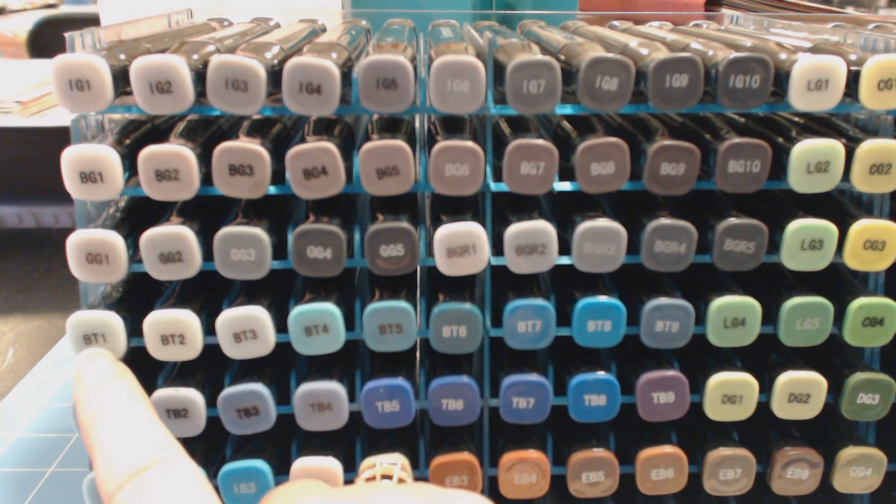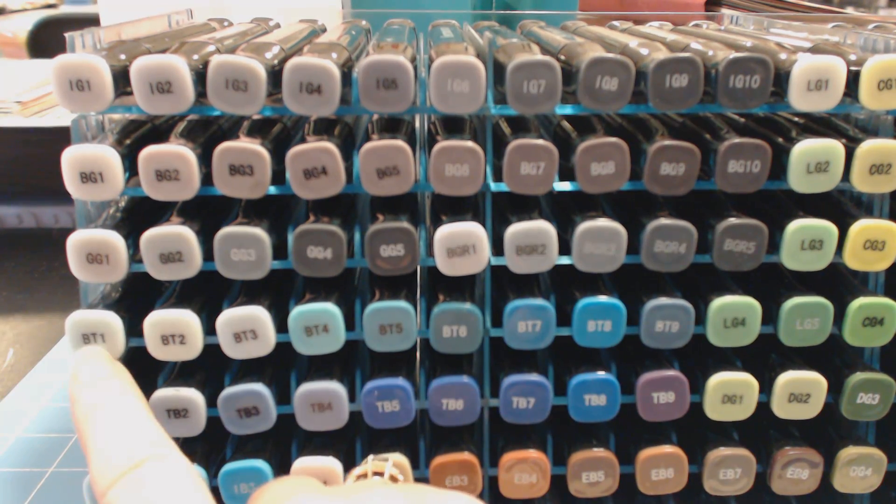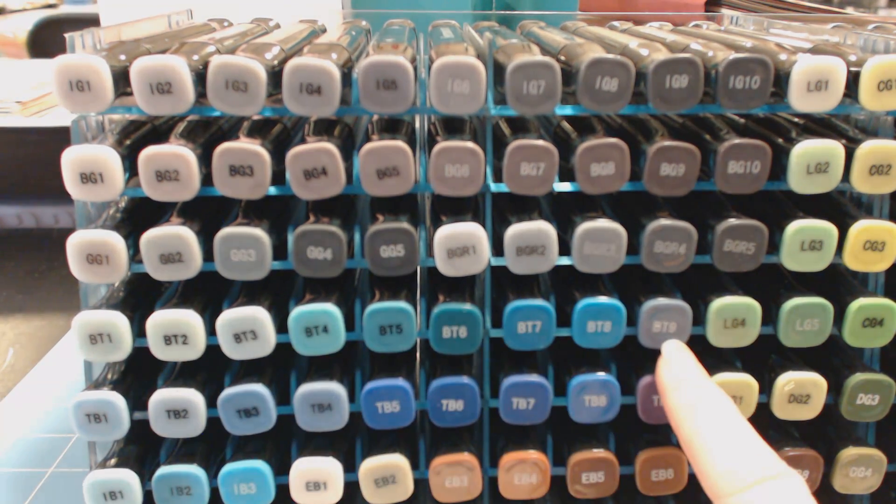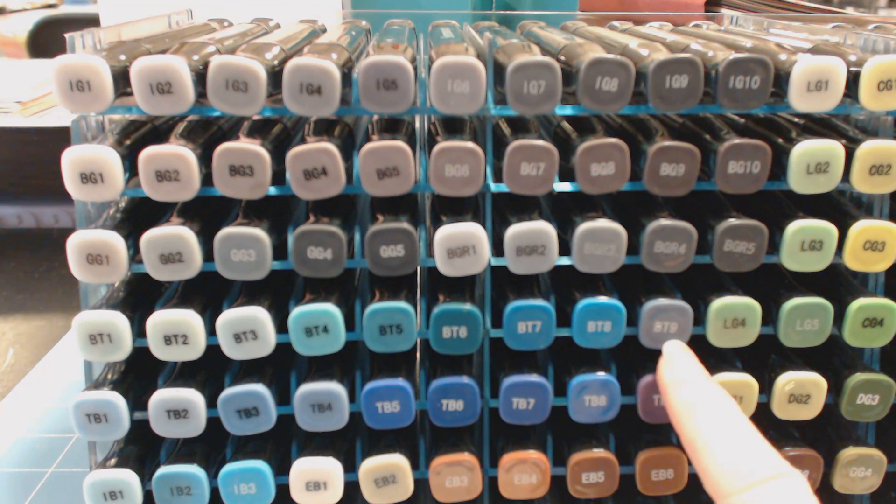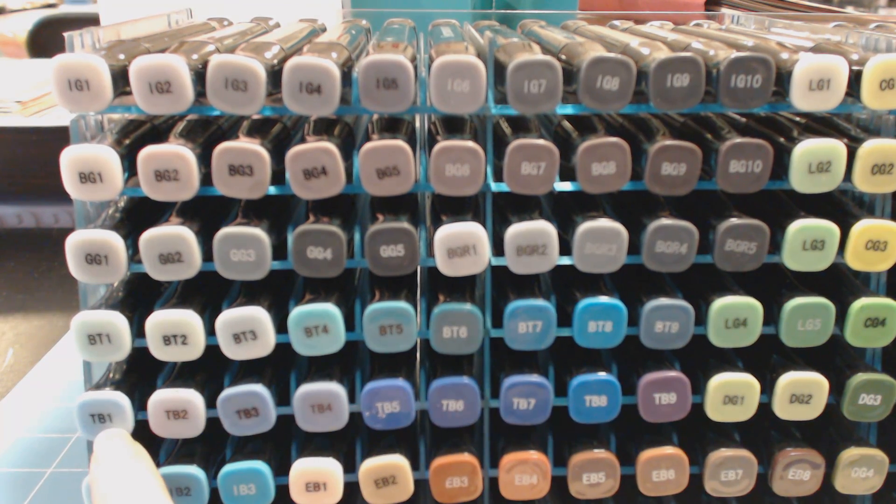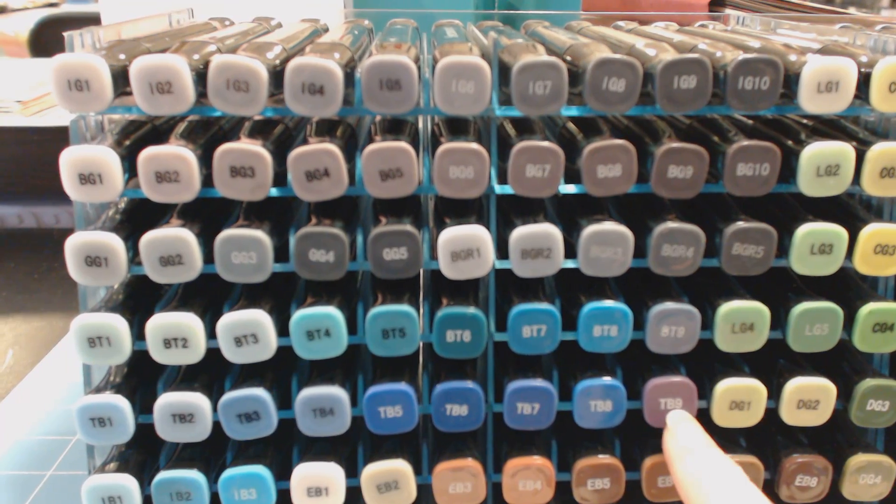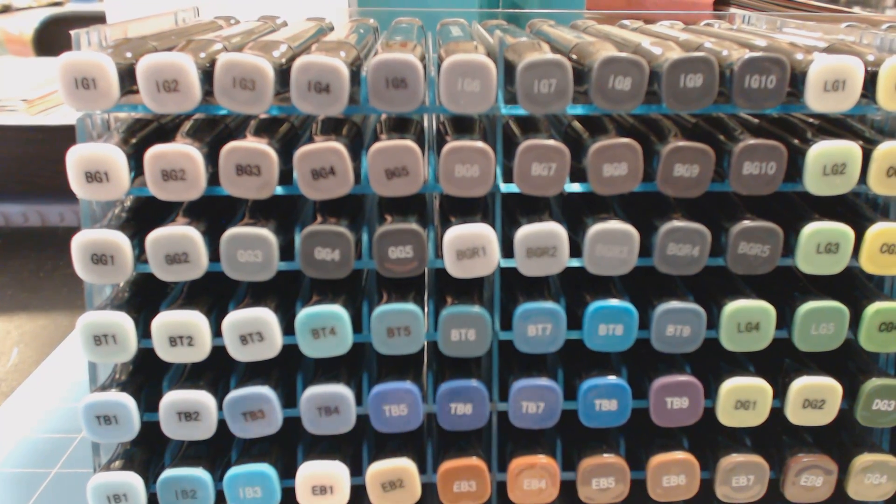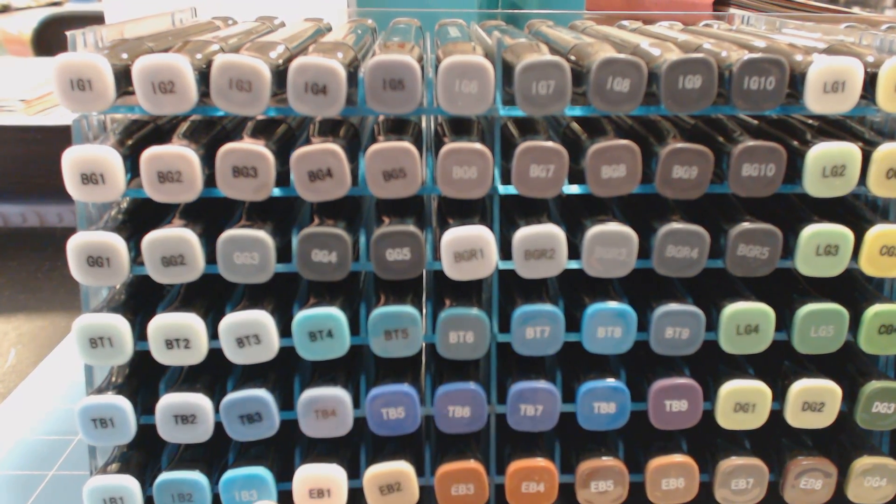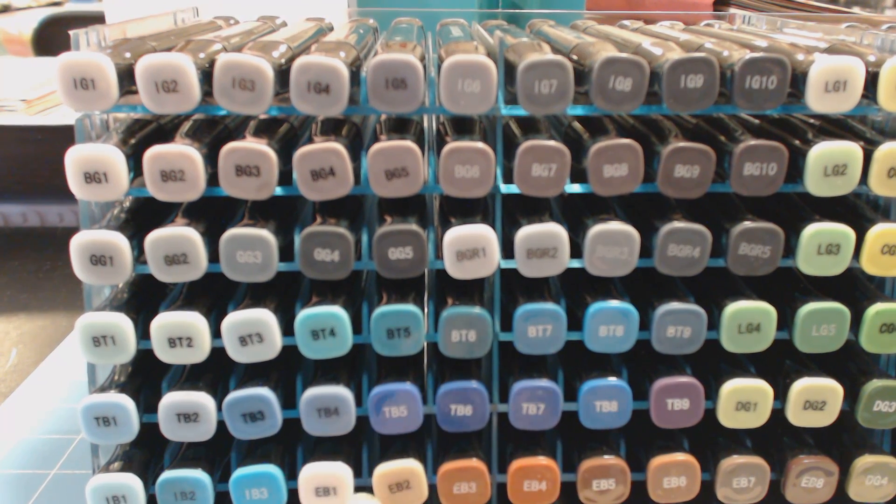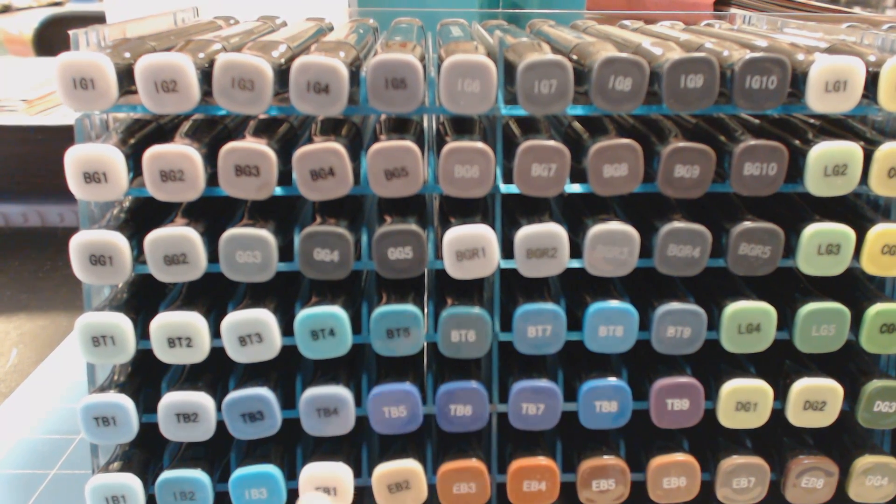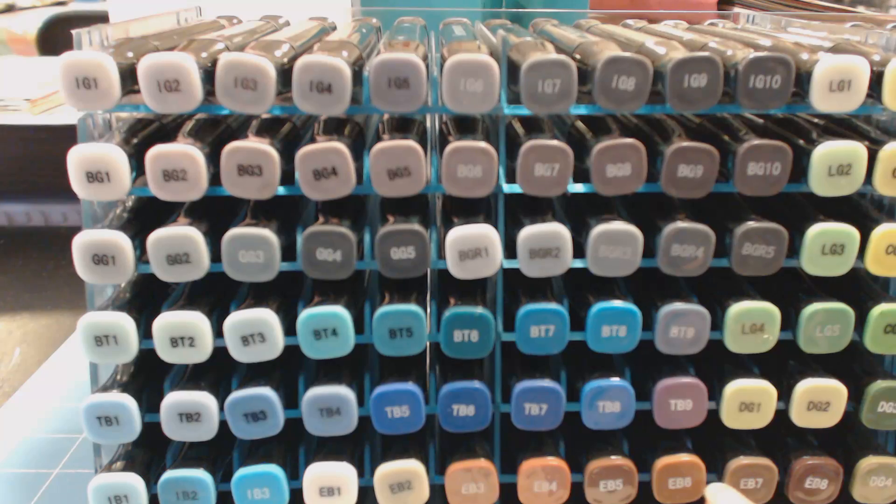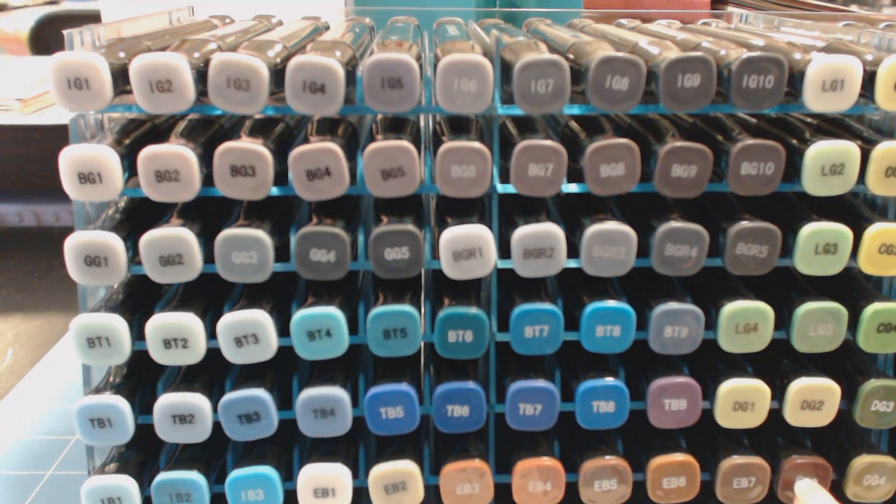I have my blues starting after that. My BT1s all the way to my BT9. My true blue 1, TB1, all the way to TB9. My IB1 to IB3, followed by all my EBs. So I have all my EB1s all the way through 8 over here.